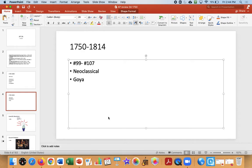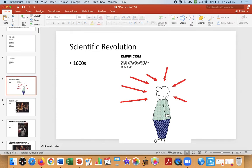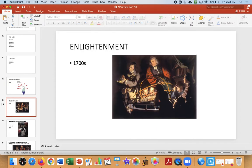Let's take a look at from 1750 to 1814, images 99 through 107. We'll look at neoclassical and then Goya, and we'll stop right before Romanticism. The 1600s background is the Scientific Revolution; the 1700s is the Enlightenment. The Enlightenment is about learning and progress and reason.